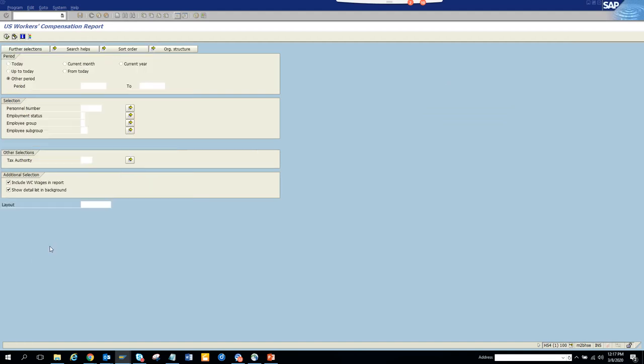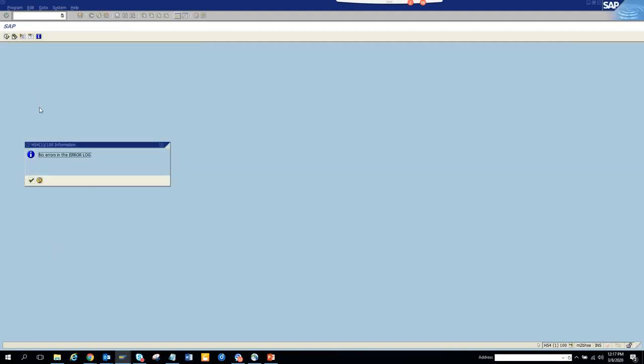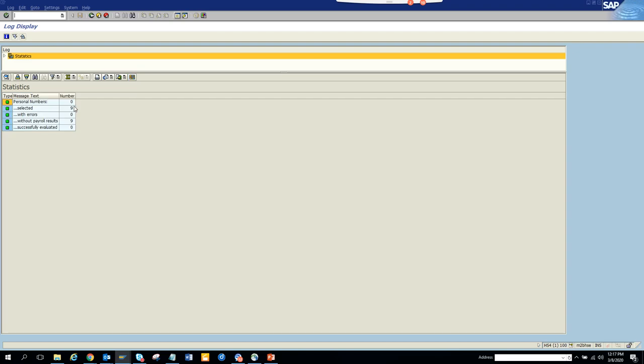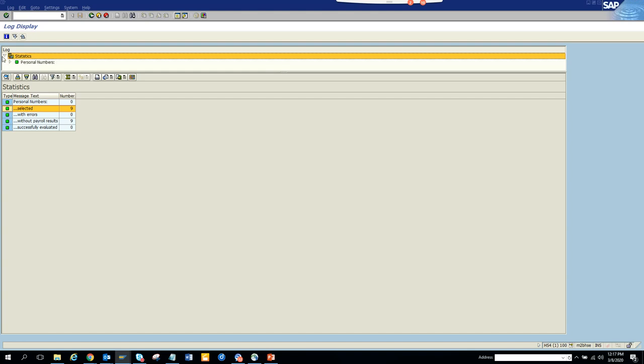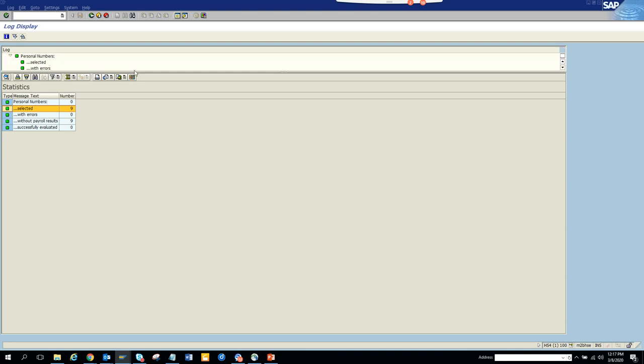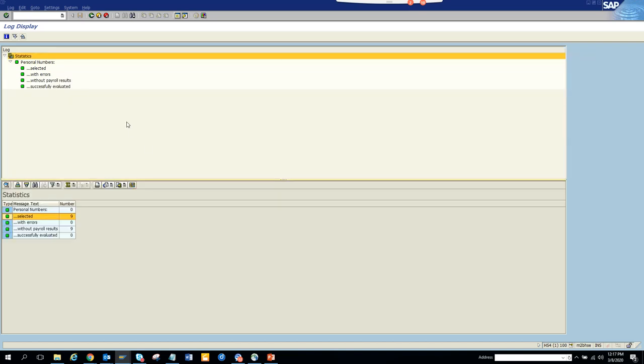You'll see no error logs. Here if you select, you can see the statistics, the personal numbers, and you can scroll down.